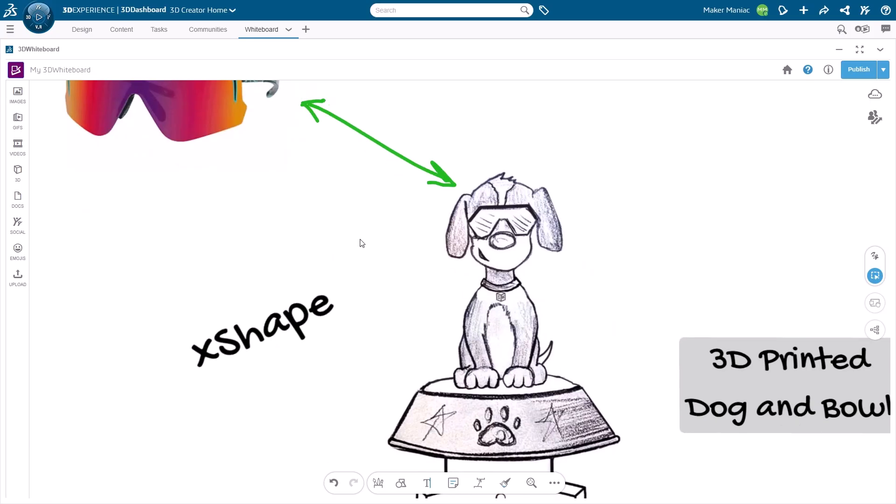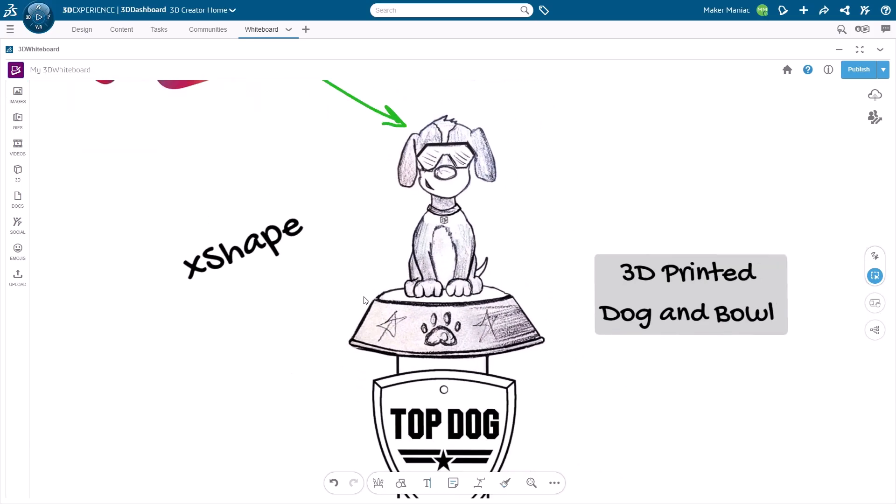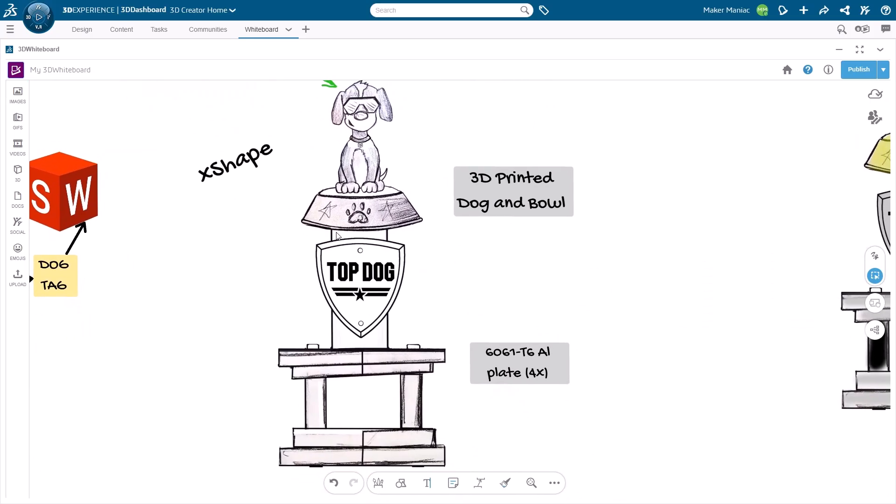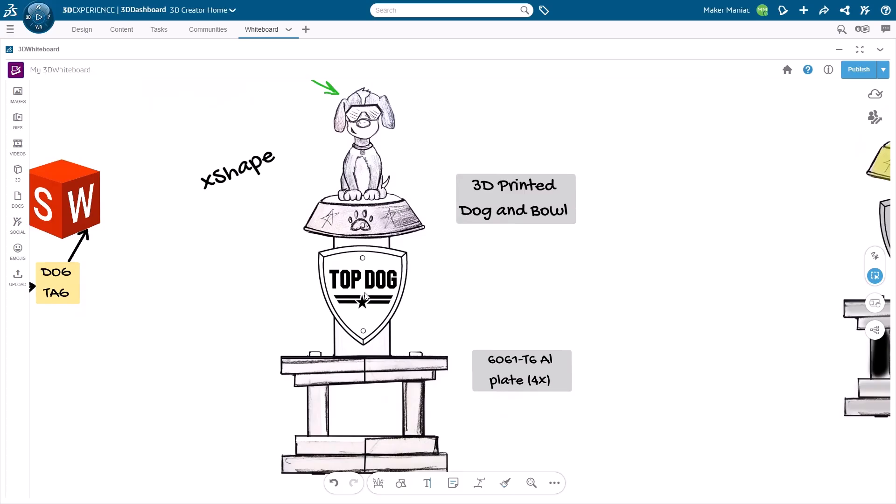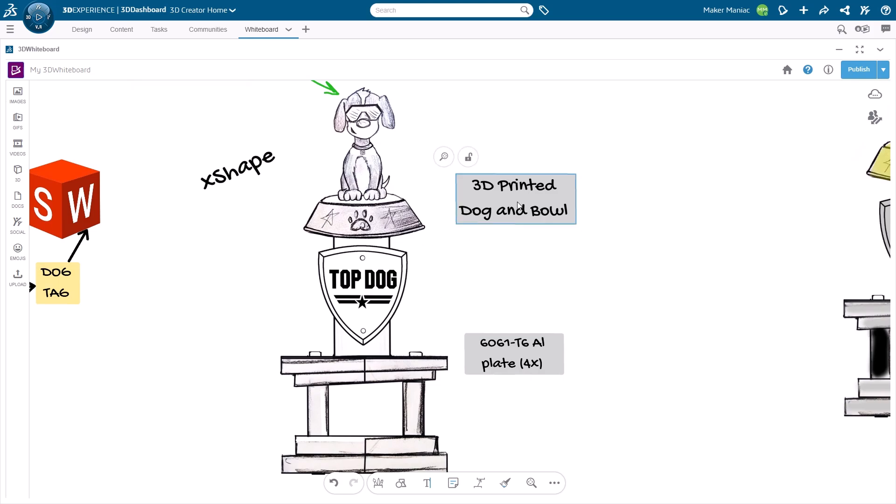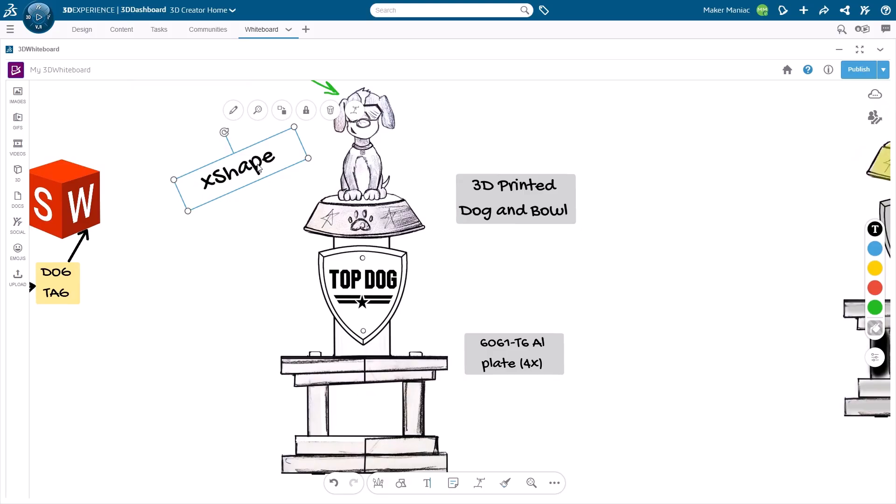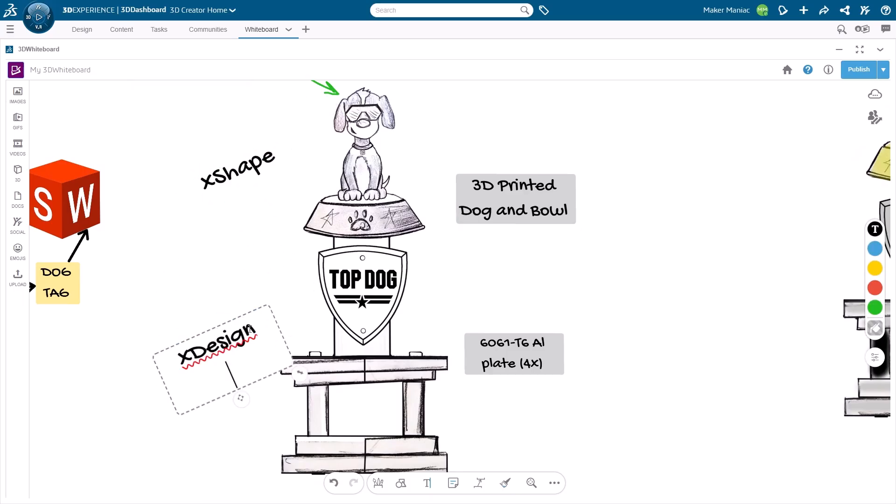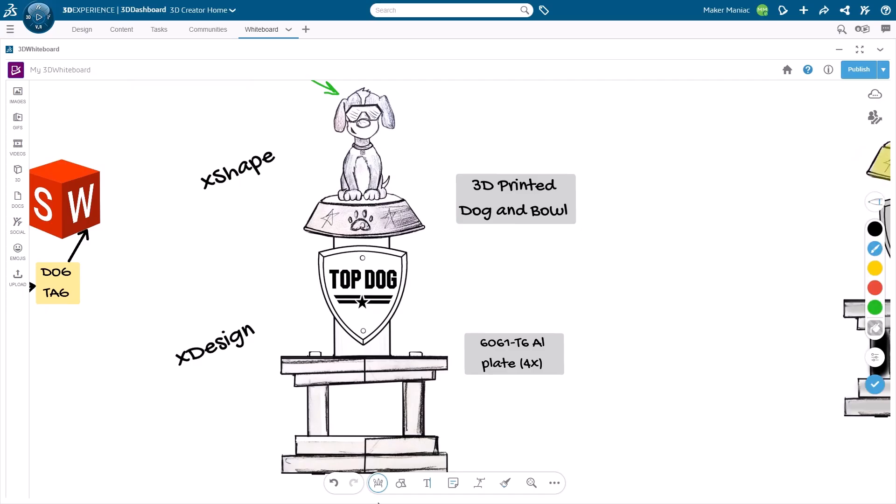Now we're moving into how we're going to put it together, how we're going to build it and make it. I have some quick notes here that I jotted in - 3D printed dog and bowl, and this plate down here is going to be aluminum 6061 T6 and have some weight to it. Then we can divide it up - let's mark this thing up and say how we're going to design it. This portion will be X shape.